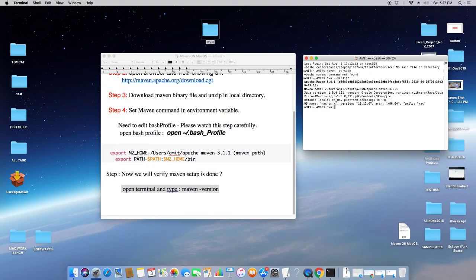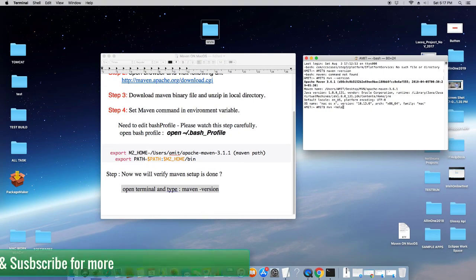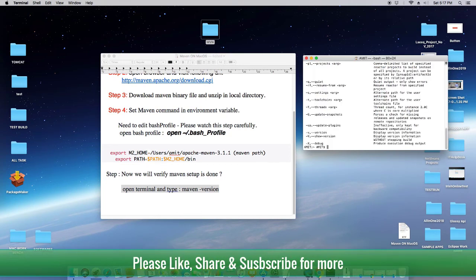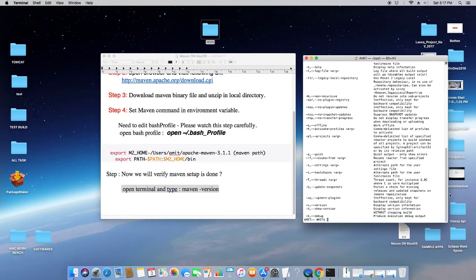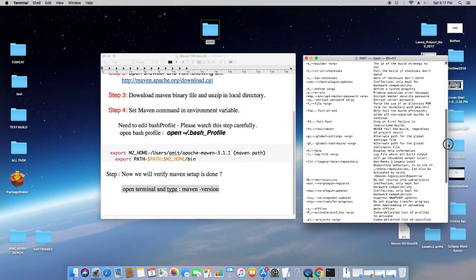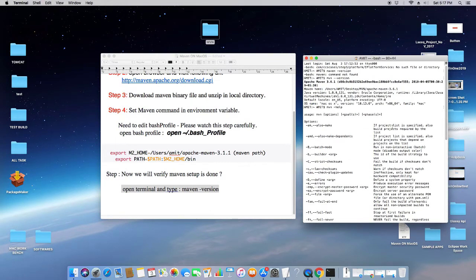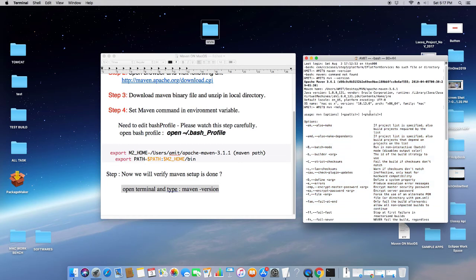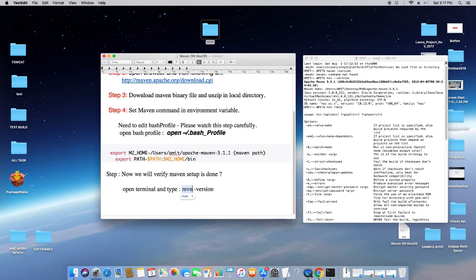That means you have installed Maven successfully. If you want to test it more, just type the command mvn hyphen help. Then you will get these options and help section on the bash. That shows that Maven installed successfully on your Mac.